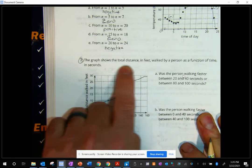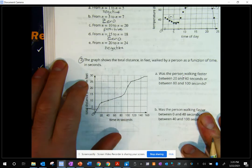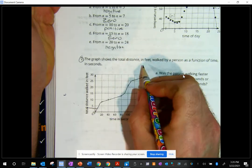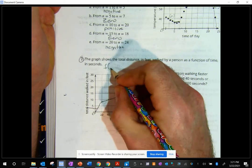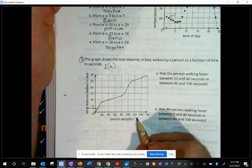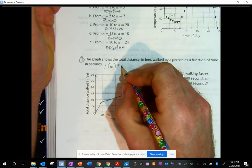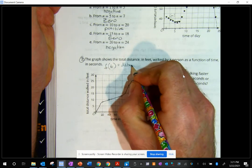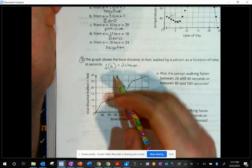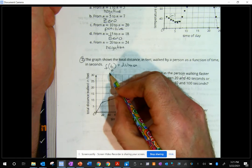Let's move on to number two. The graph shows the total distance in feet walked by a person as a function of time. We'll call our function F, so F of T — T is time, that's our input — equals the total distance walked in feet.